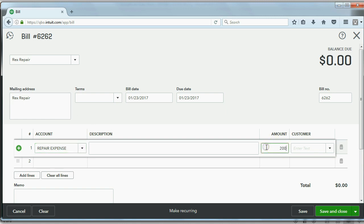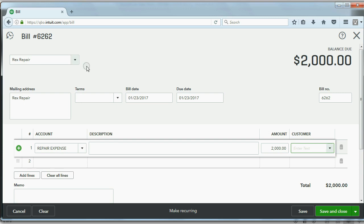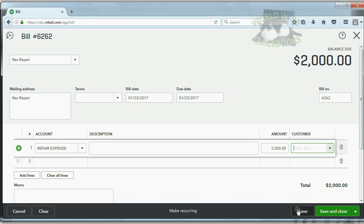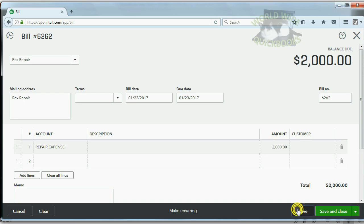And again, we're not yet tracking it by customer, even though we could. So we have the who, the when, the what, the why, and the how much, all recorded on this bill. Now, when we click Save, we'll check the results in the trial balance.